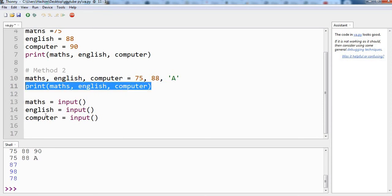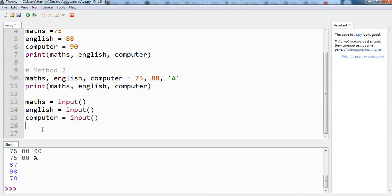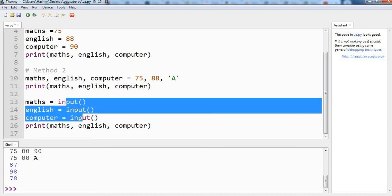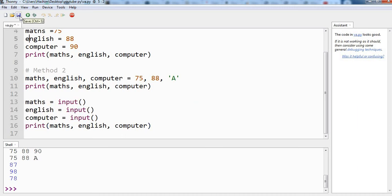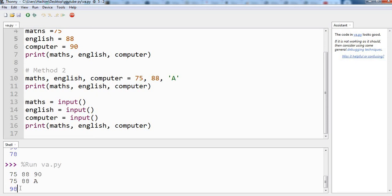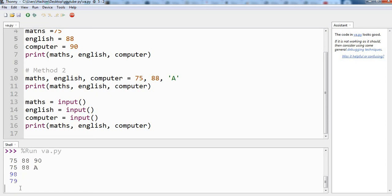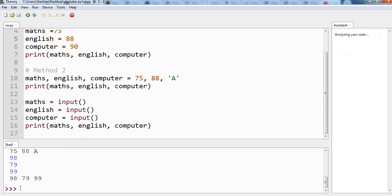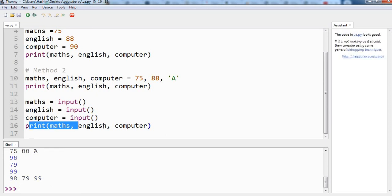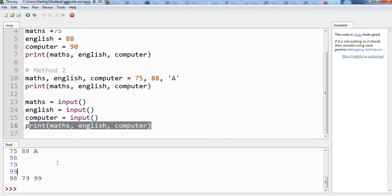Let's copy and paste this print command so that we have something in the output once we have entered the values. Let's save and run the program again. The program is waiting for user input - let's say 97, 79 and 99. So now we have the output from this print line: 97, 79 and 99 - these were the marks we have entered.